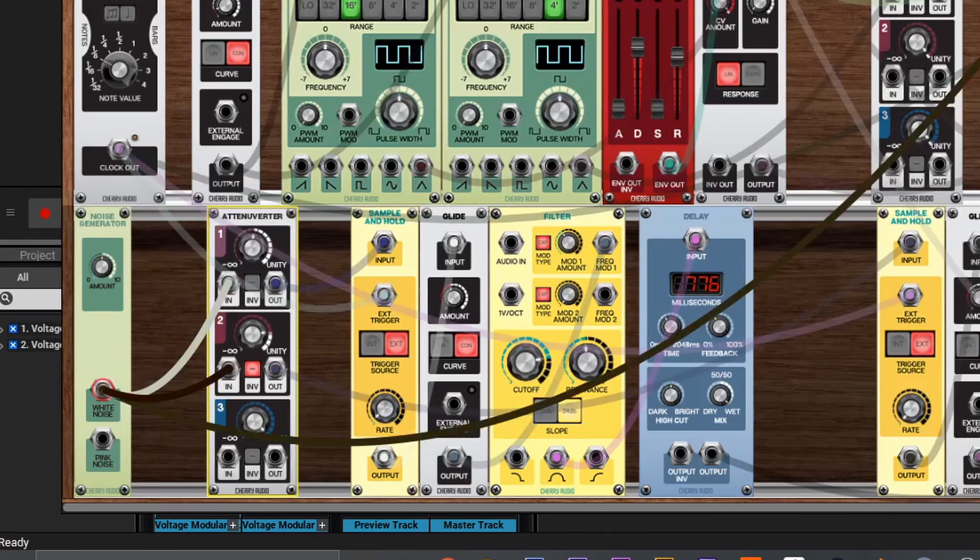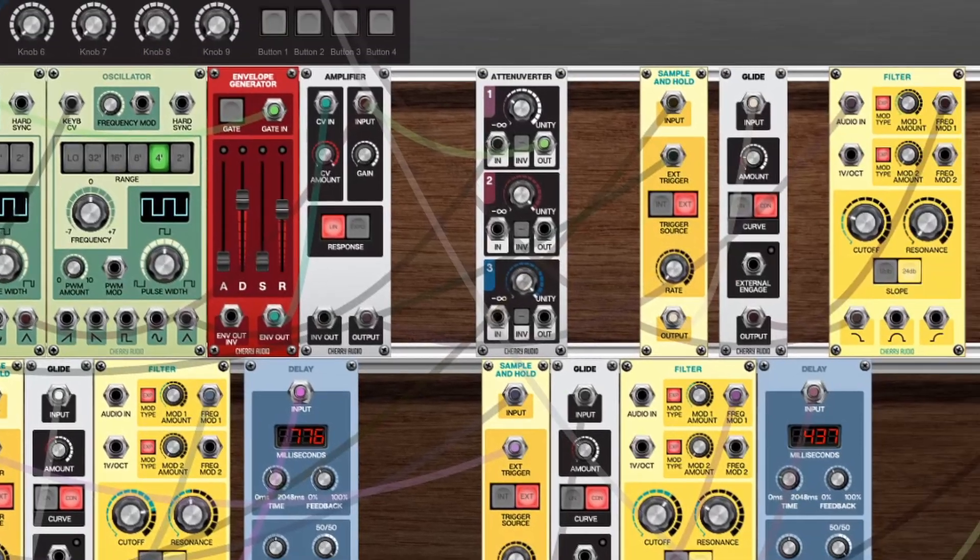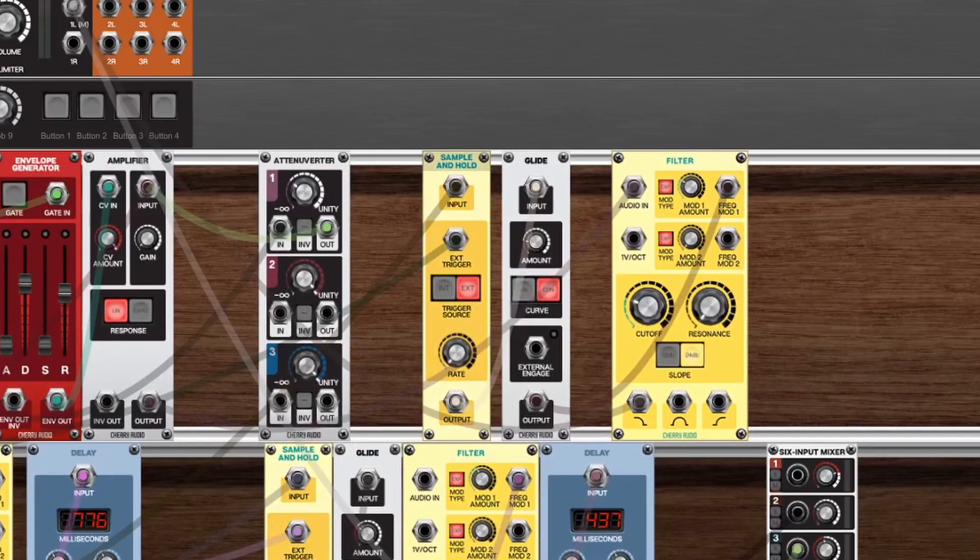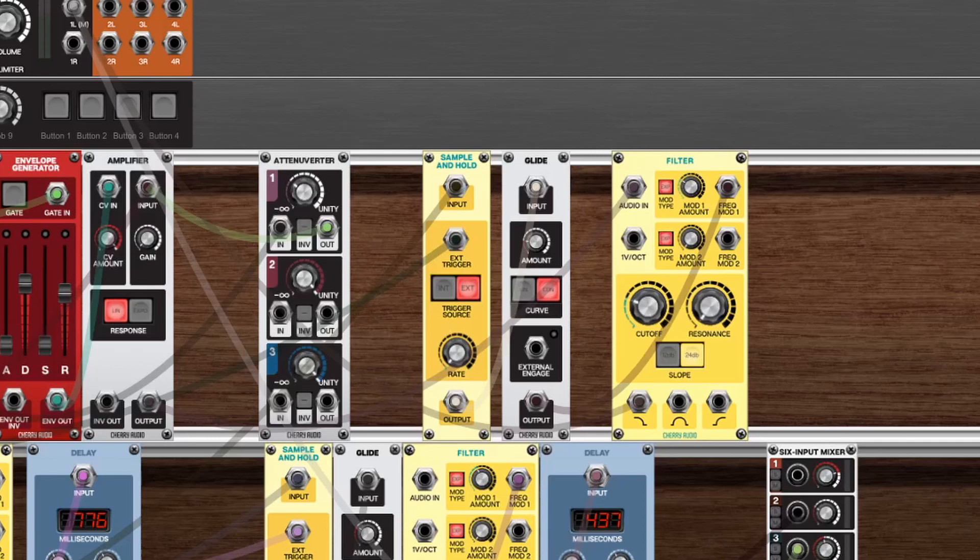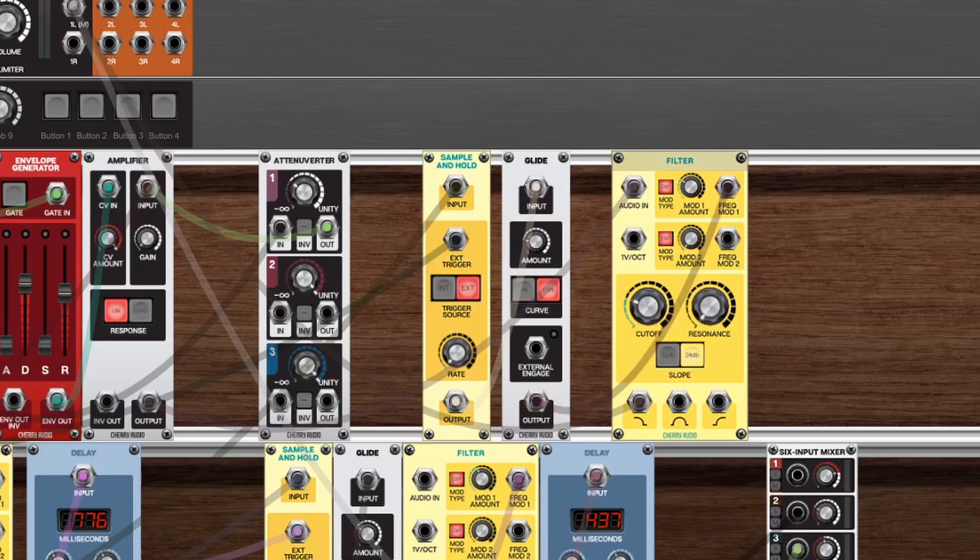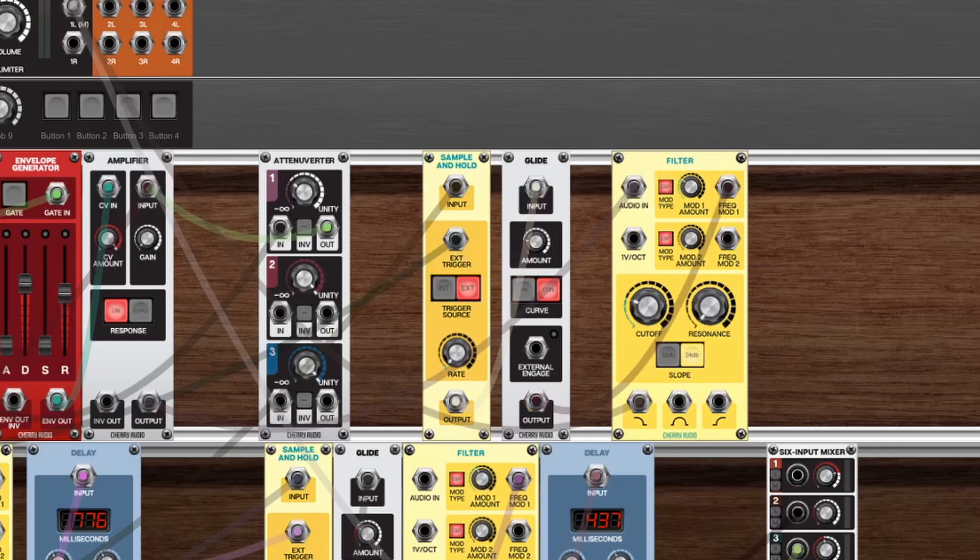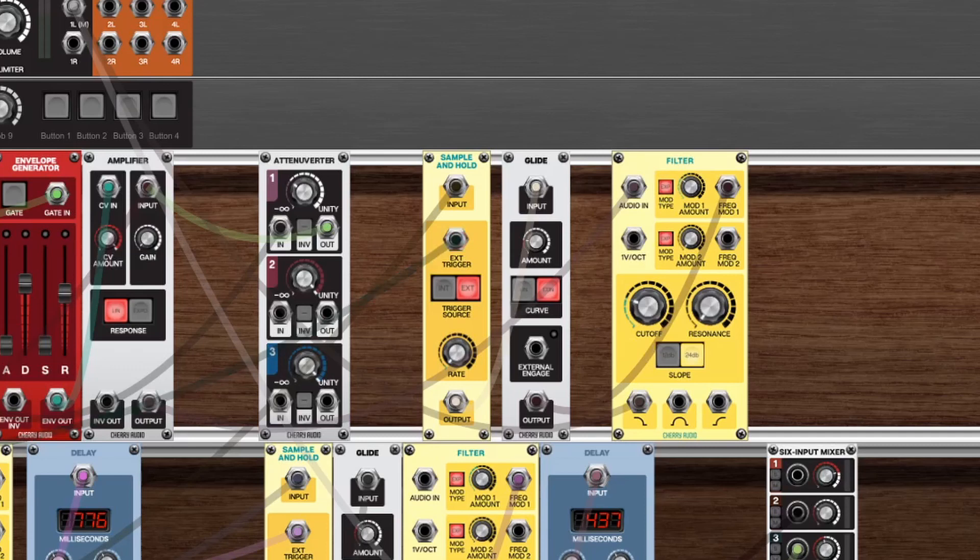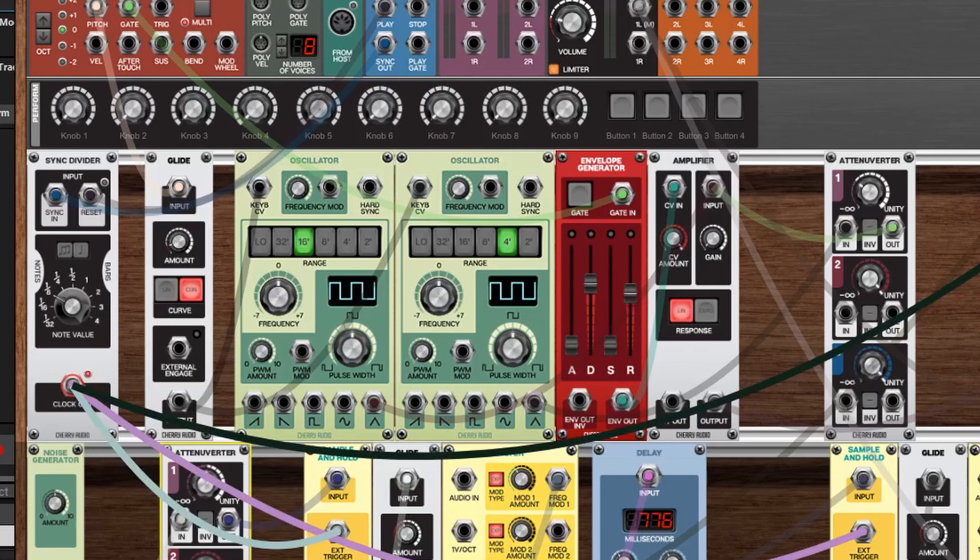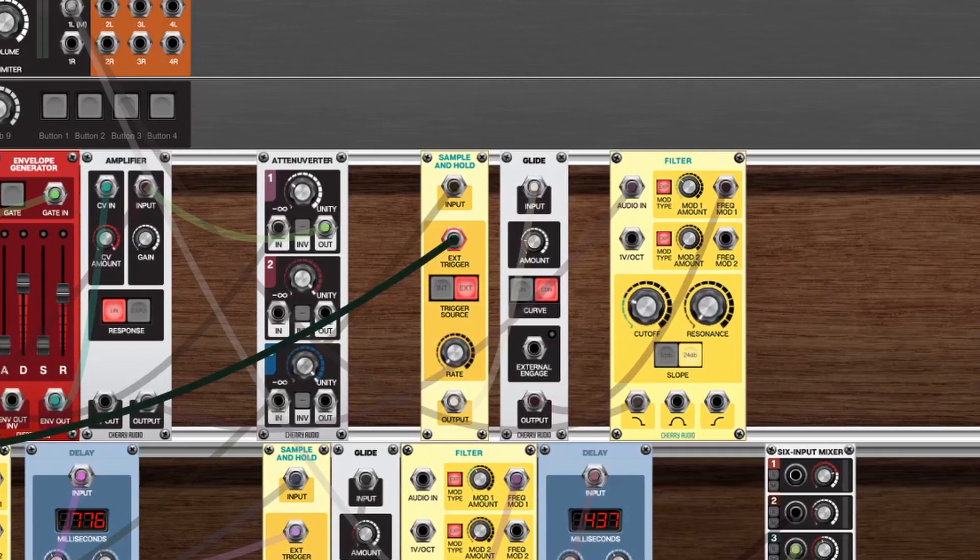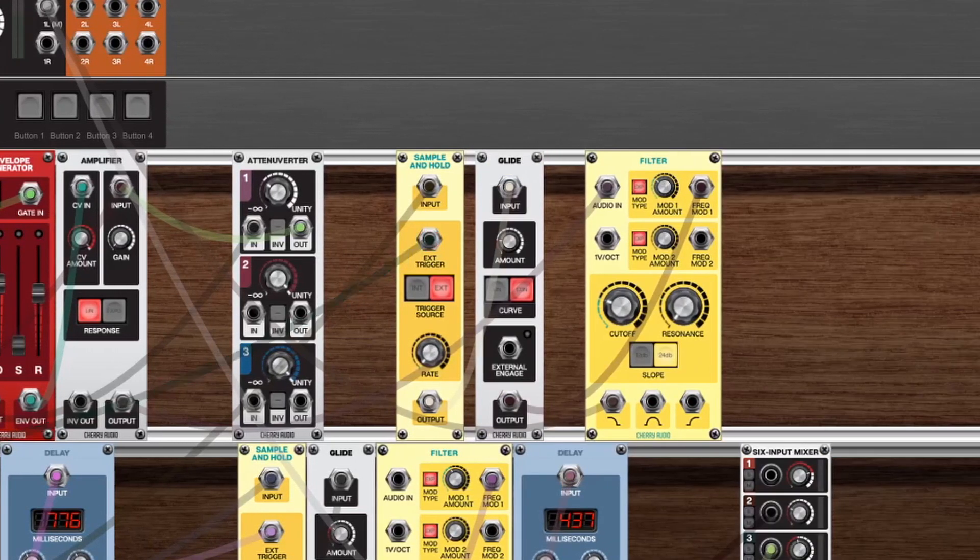The noise generator white noise output goes into the input of this sample and hold. The output goes into a glide. The glide has an amount of about 30 milliseconds, this way we're smoothing out the transition in values. Then the output goes into frequency mod 1 of the filter, and I just adjusted the mod amount to taste. The sample and hold here, you'll see, is on external trigger mode and this is receiving the clock out from the sync divider. So the clock out goes to the external trigger in, I have the trigger source on external, and now when I play this it's going to be in sync with my project.